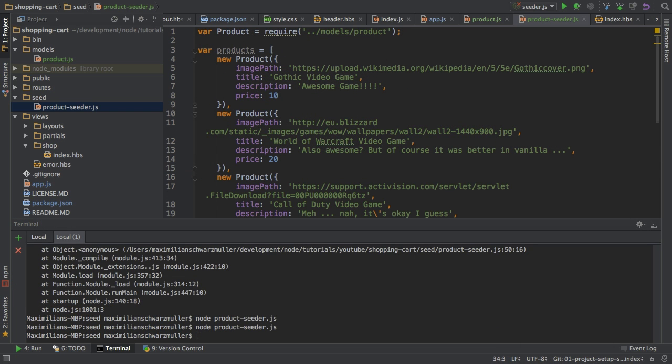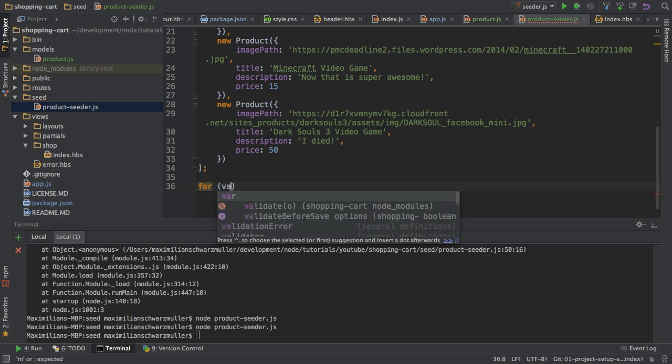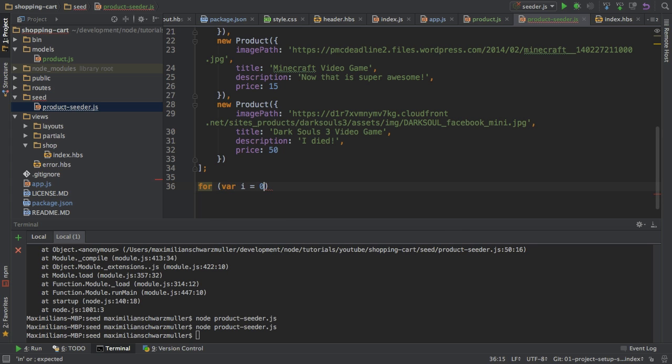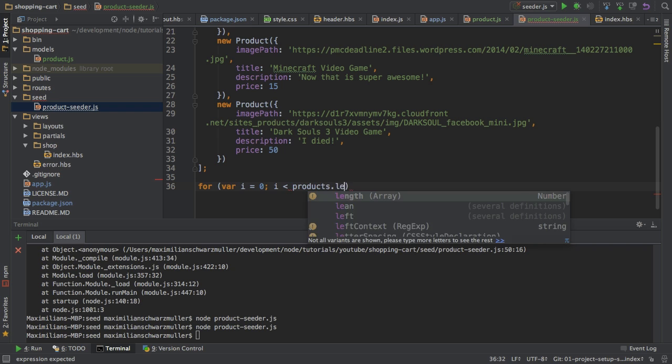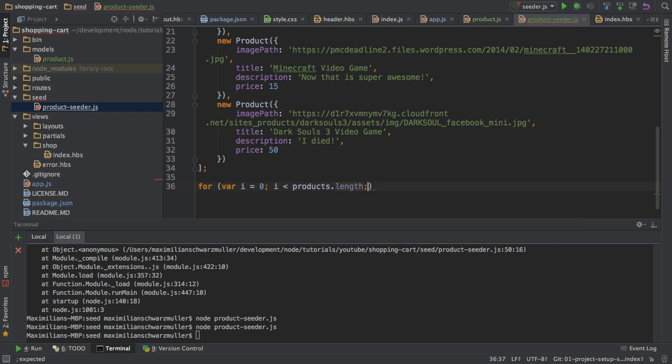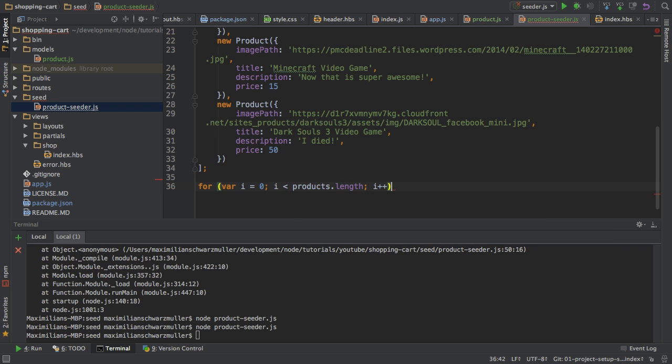With that array of products, I want to store all the products in the database. Now, how do I do this? Well, I will simply loop through all these products. So, loop through as long as we have products in this array to use. And then I want to store it in here.